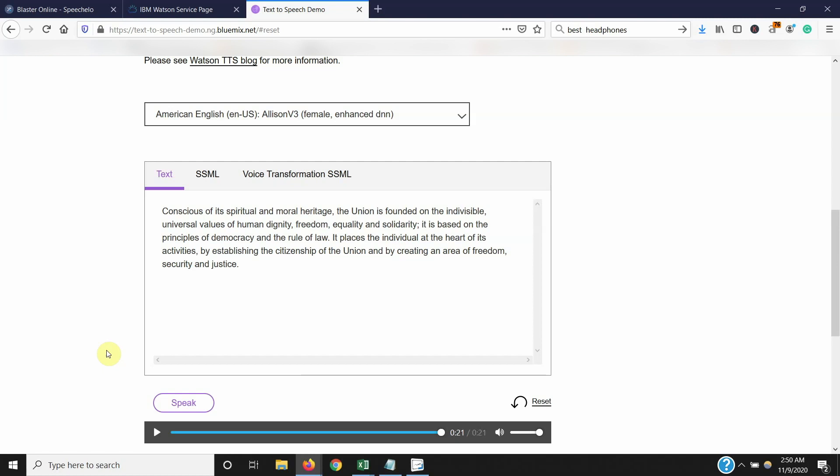And the beauty about this software is it's free. You get 10,000 characters a month and anything above that, it's only two cents per thousand characters, which is basically nothing. And check out the quality too.